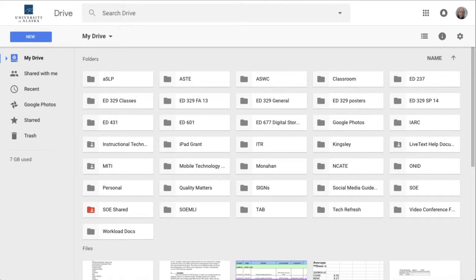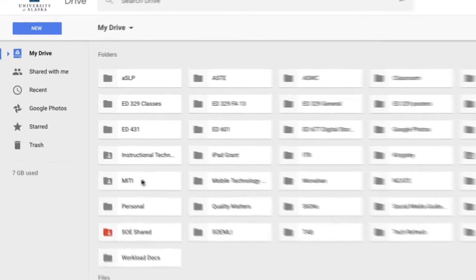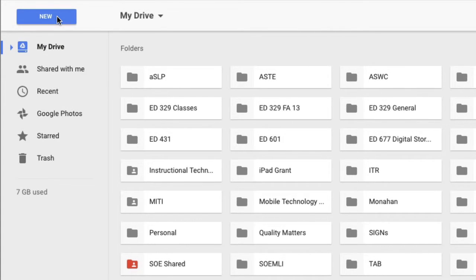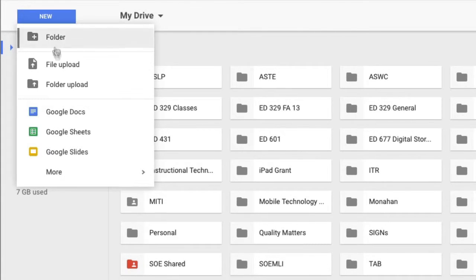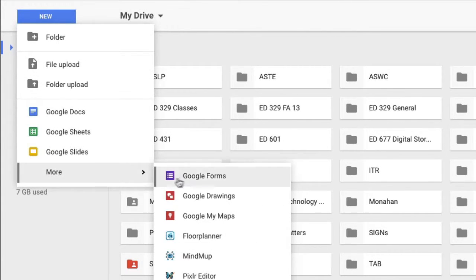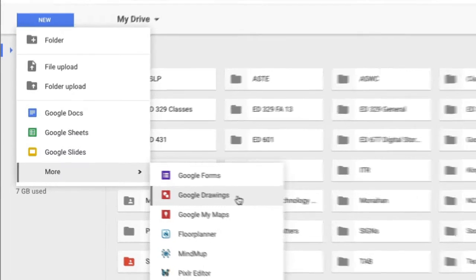You can see that I've opened my Google Drive, and to make a new Google Drawing, simply go to the New button, go down to More, across and down to Google Drawings.